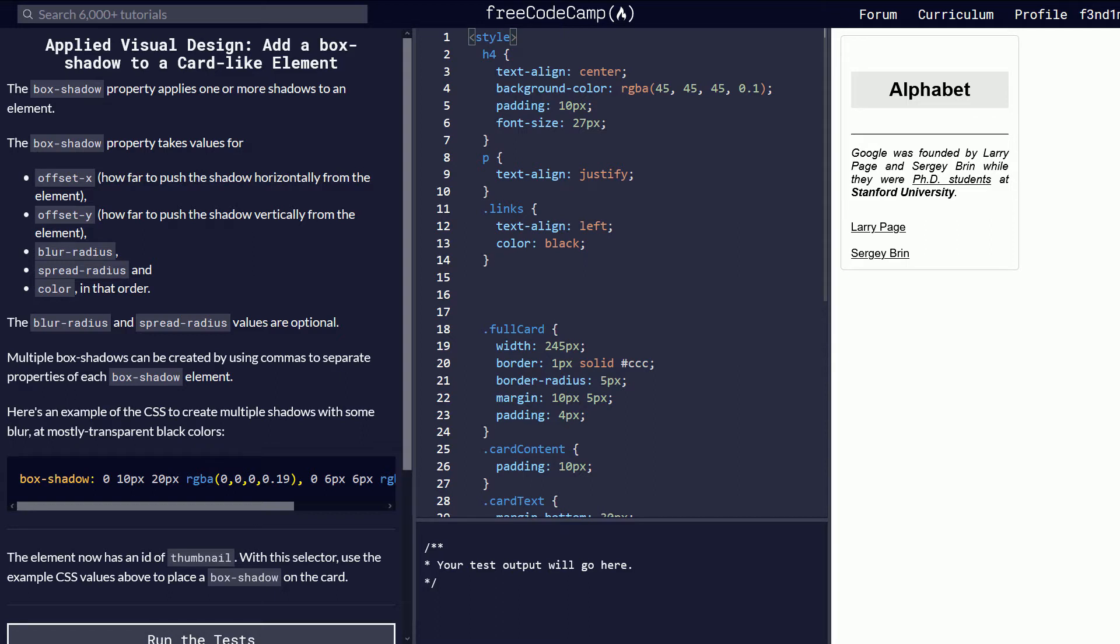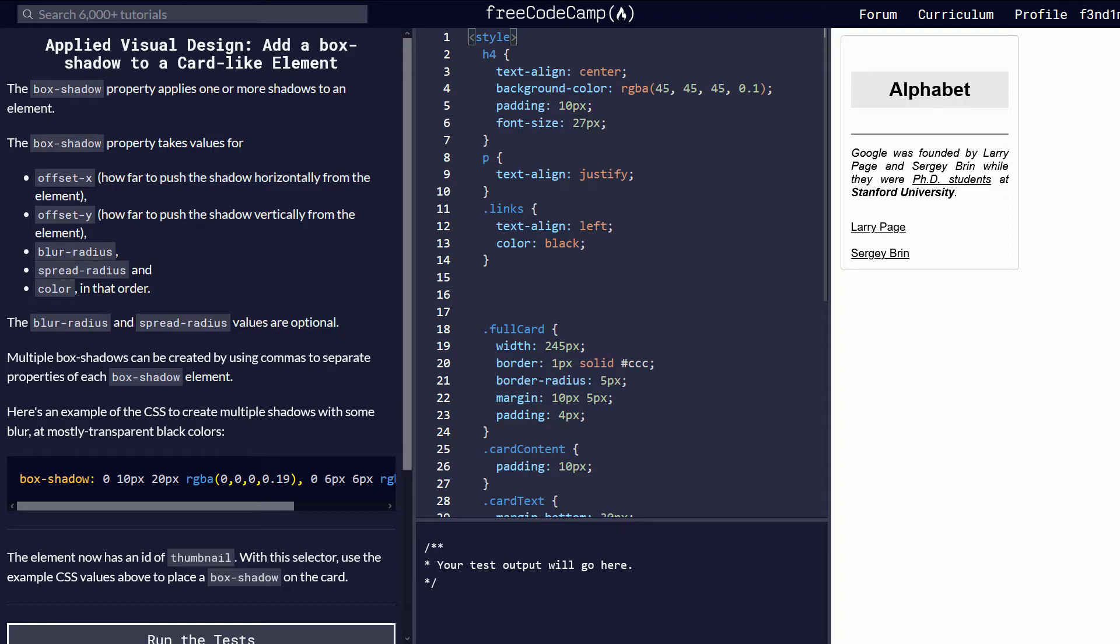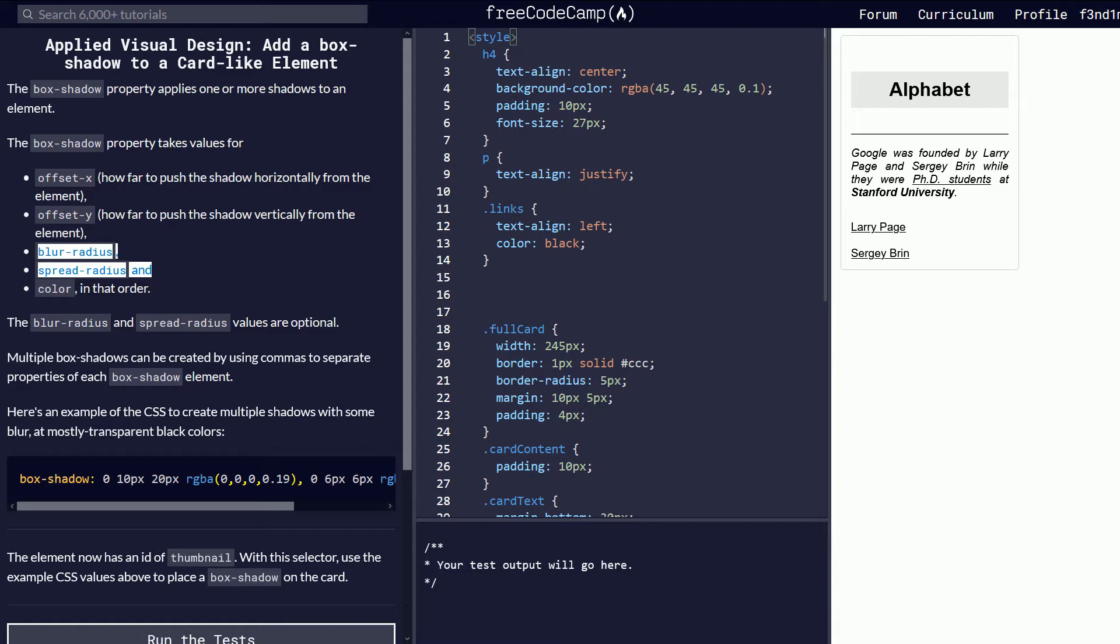The box shadow property applies one or more shadows to an element. The box shadow property takes values for offset X or how far to push the shadow horizontally from the element, offset Y, how far to push the shadow vertically from the element, blur radius, spread radius, and color in that order. The blur radius and spread radius values are optional.